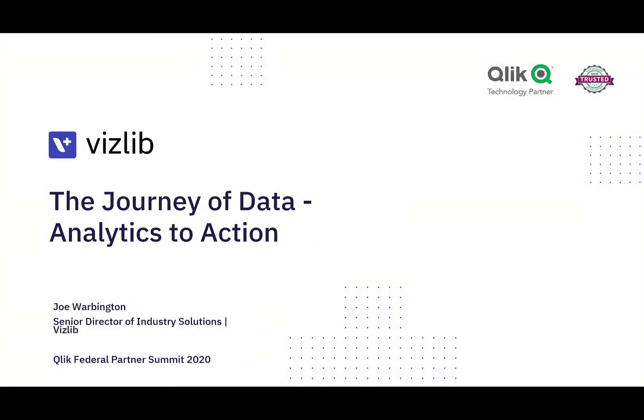Hi, I'm Joe Worbington from Vizlib to take you through the journey of data analytics to action for the Qlik Federal Partner Summit in 2020. Proud to be here.